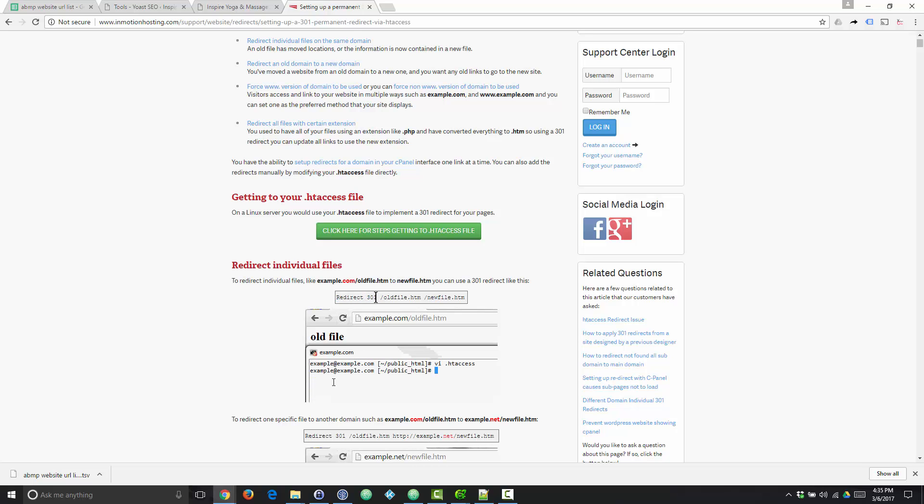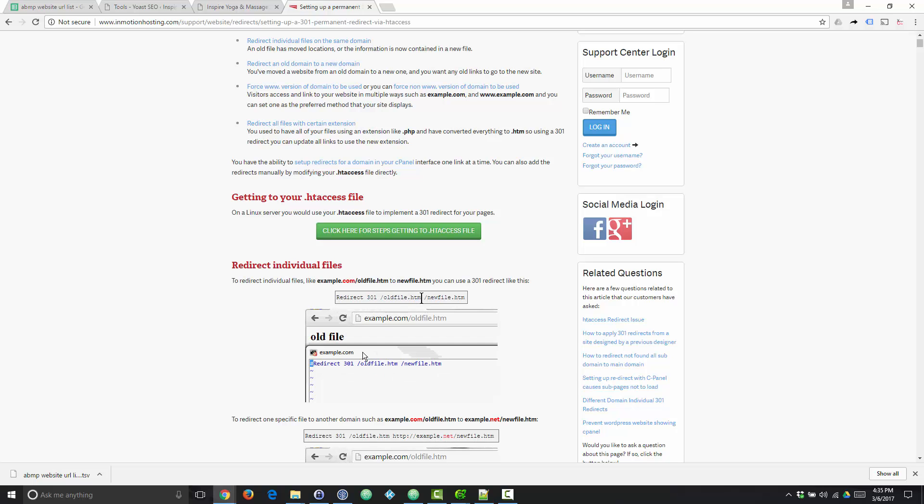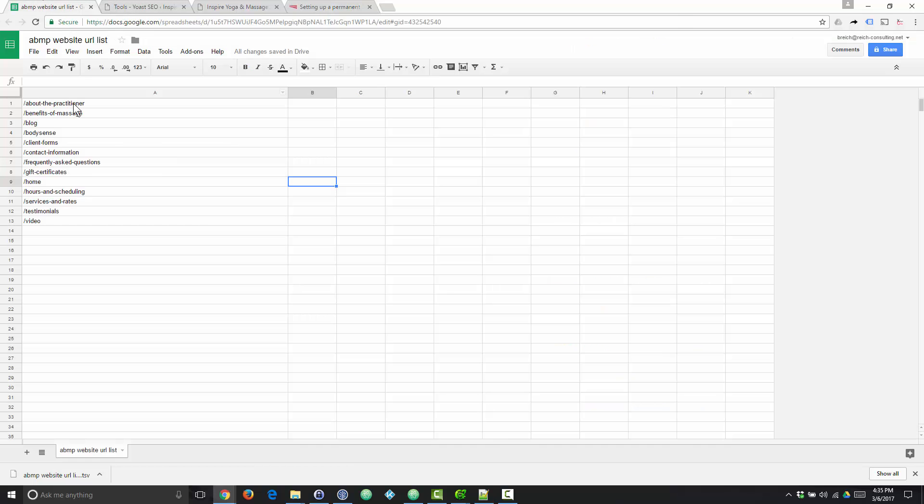This website that I'm on right here will give you that format, which is just the word redirect, a space, the redirect type, which is either 301 or 302, another space, the old URL, a space, then the new URL. So let's go back to our spreadsheet.